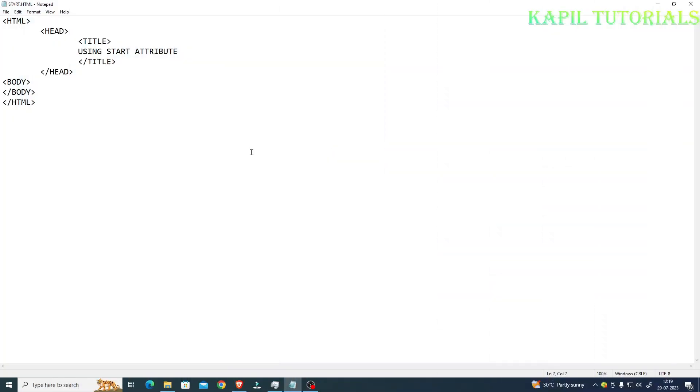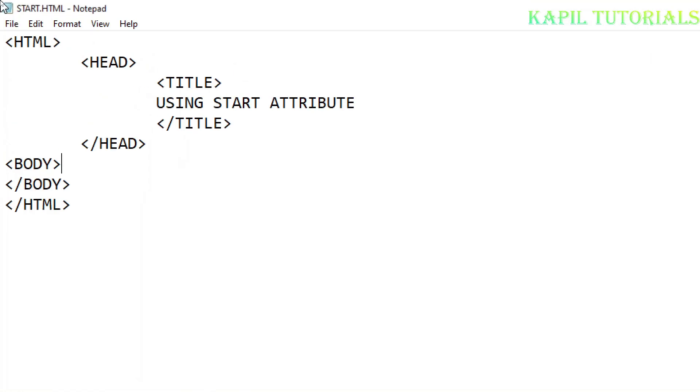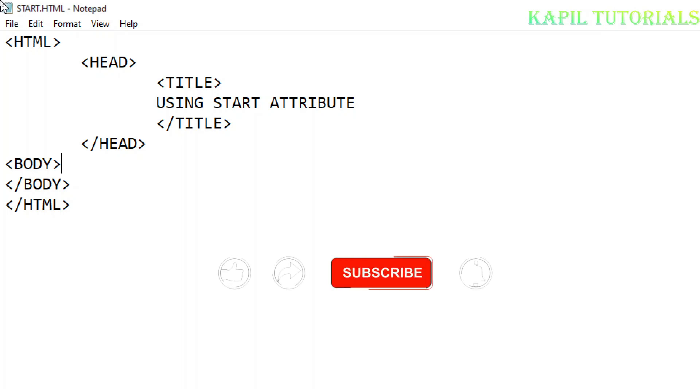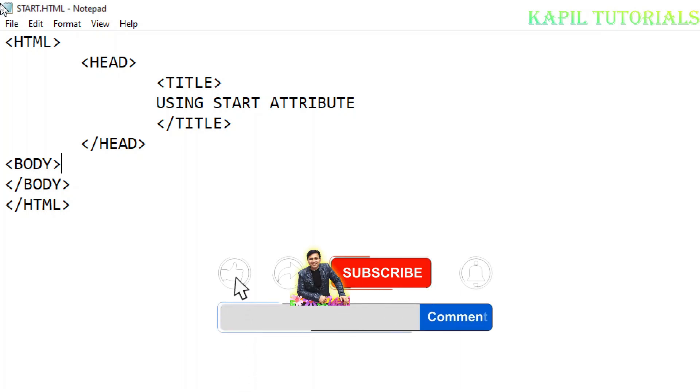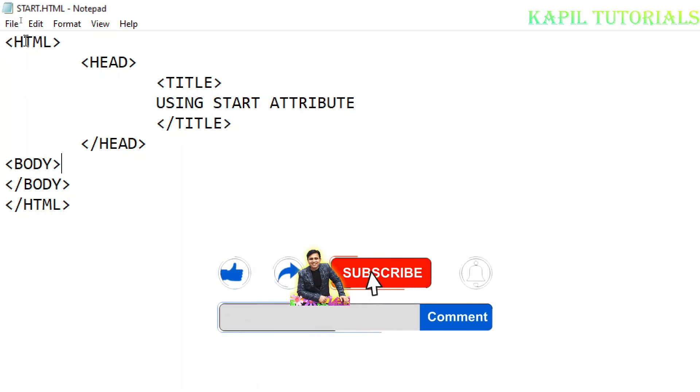Welcome students to my new tutorial. Today I'll be teaching you about the start attribute. This start attribute I'll be using while covering ordered lists, because this attribute is used when covering ordered lists.